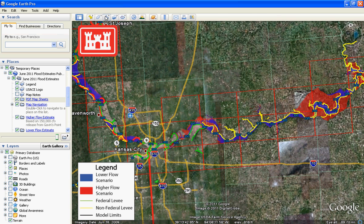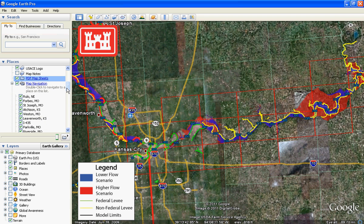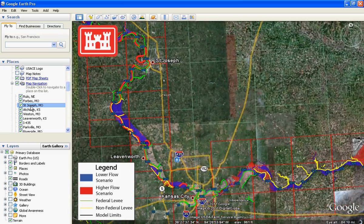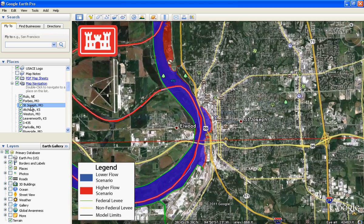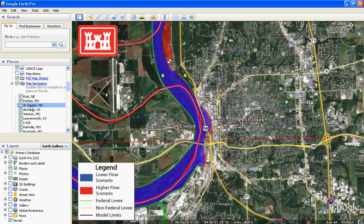Another layer on the map called Map Navigation allows you to automatically navigate to one of the places of interest, displayed as a list once you click on the plus sign. For example, double-clicking on the city St. Joseph, Missouri causes Google Earth to navigate to that location. Once finished with this layer, click on the minus sign to hide the list of places.